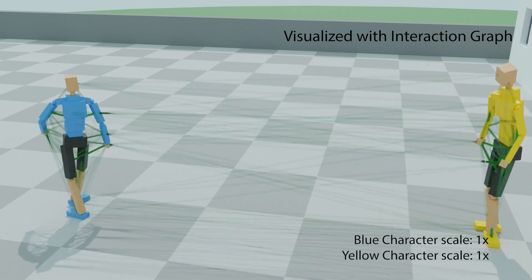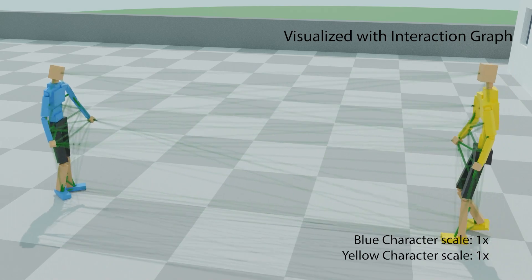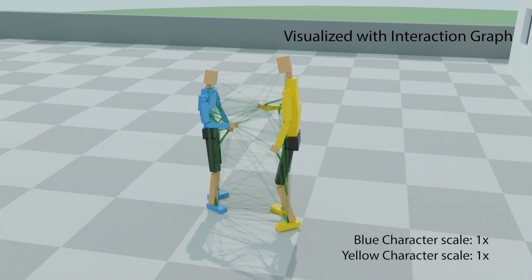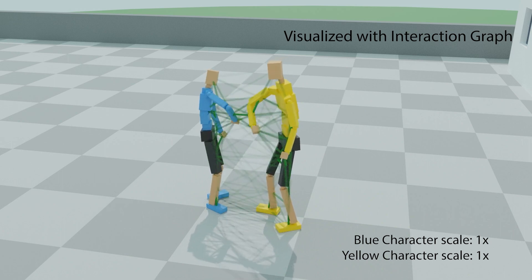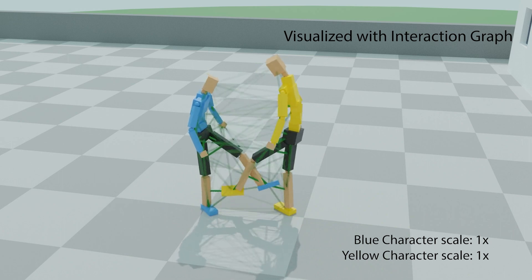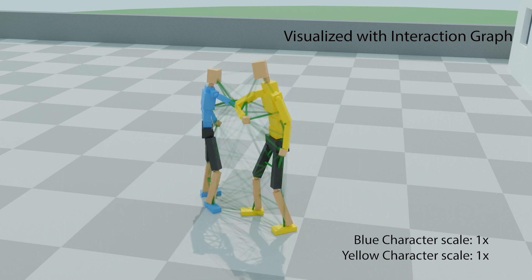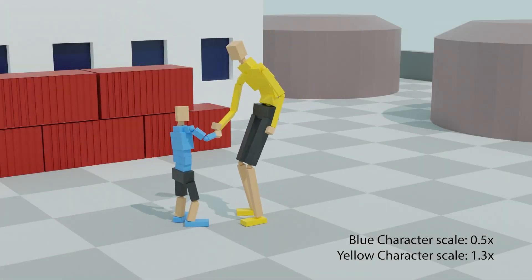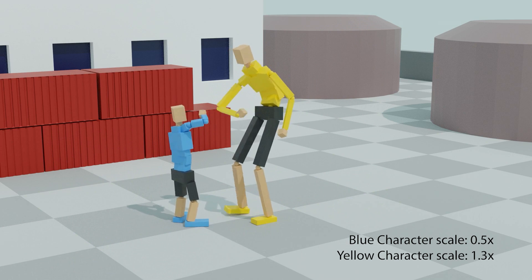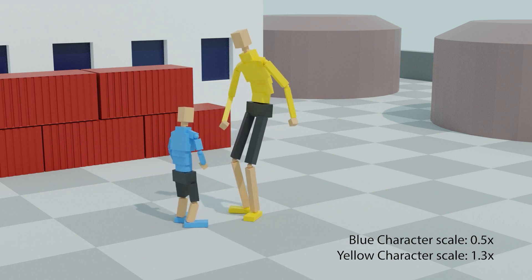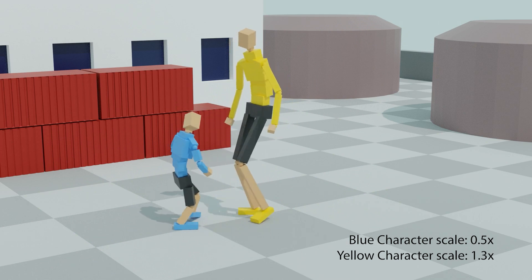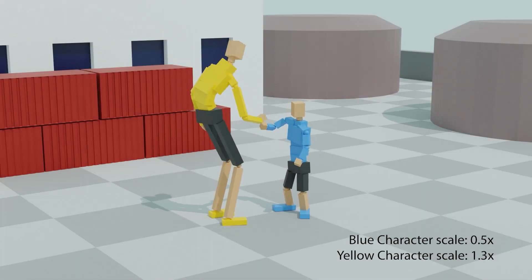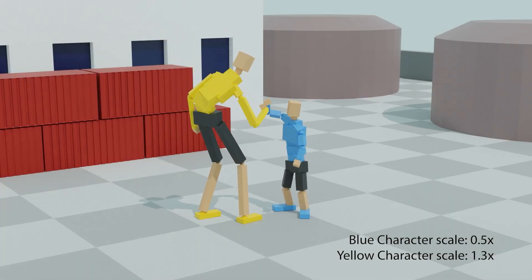Here we have an imitation policy using our method to control two characters doing wrapper-style greetings. We visualize the interaction graph between characters where the opacity shows the importance of the edges. When we make one character taller and the other one shorter, our method is able to retarget the motion so that relative distances between hands, elbows, shoulders, and legs of the two characters are preserved.